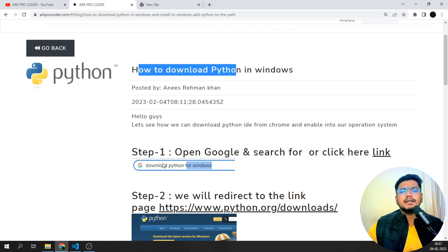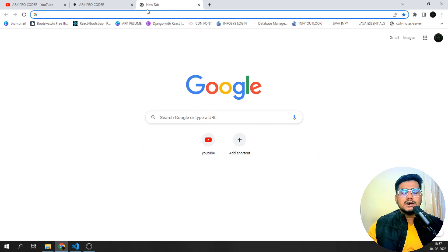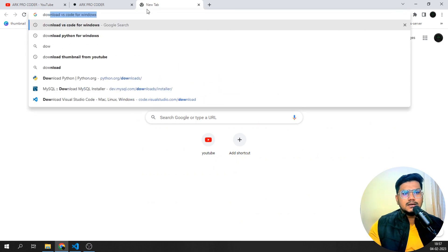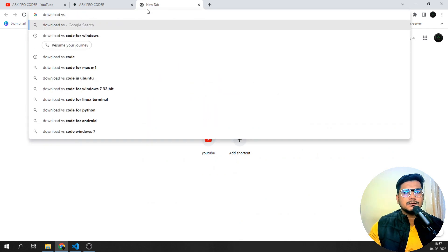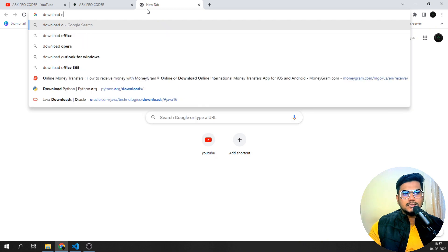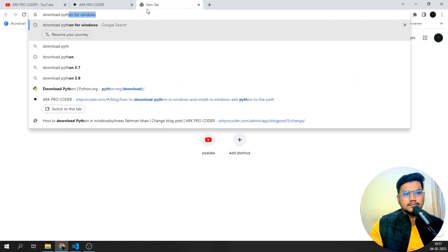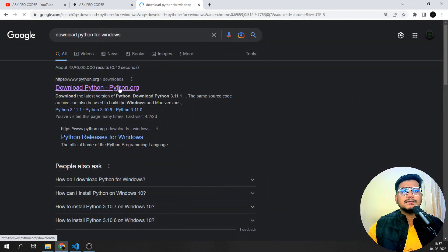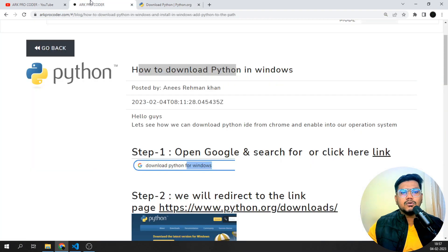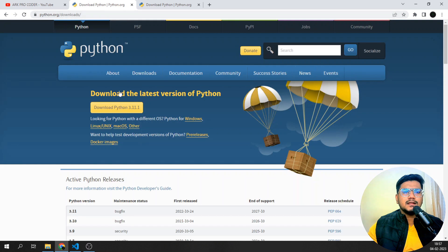First we have to visit a specific link to download Python for Windows. If I search 'download Python for Windows' and open the first link, you'll be getting this particular page. If you're not finding it, you can click the direct link and you'll get this page.